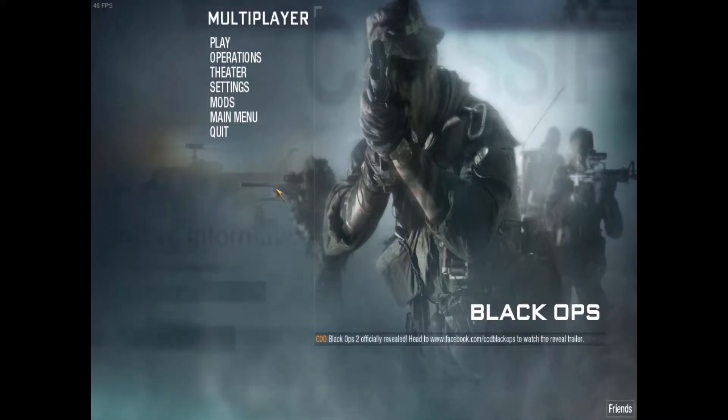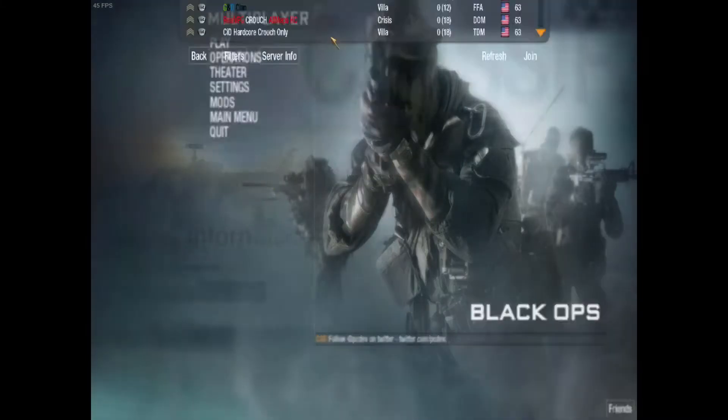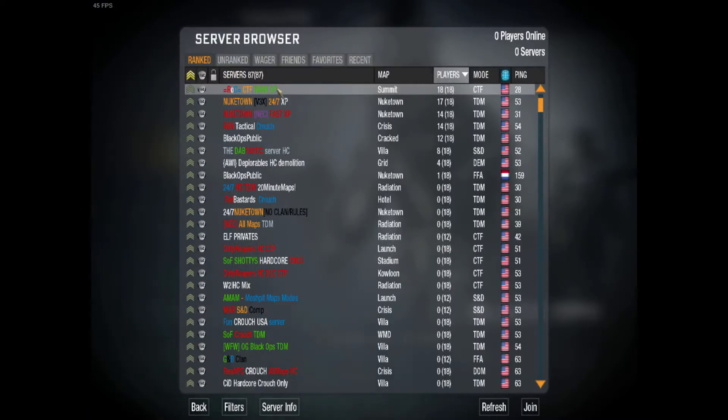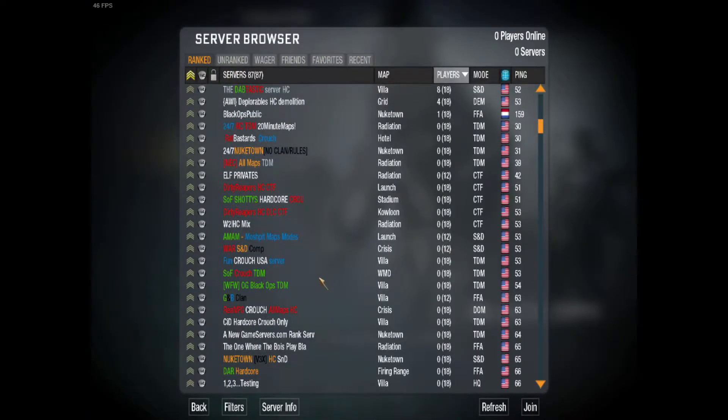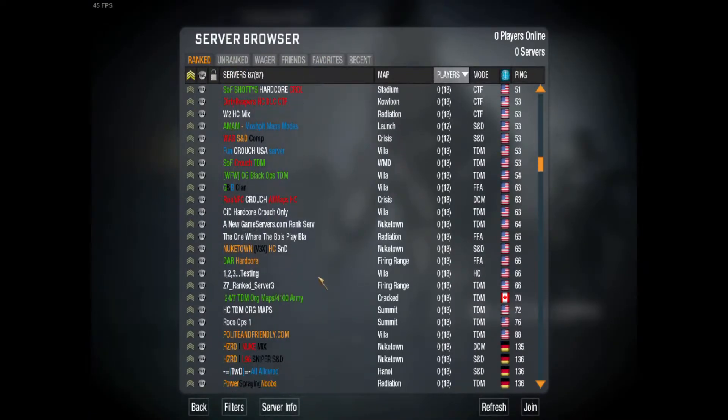Once you're in the server browser, you'll see all these different servers that you can join.